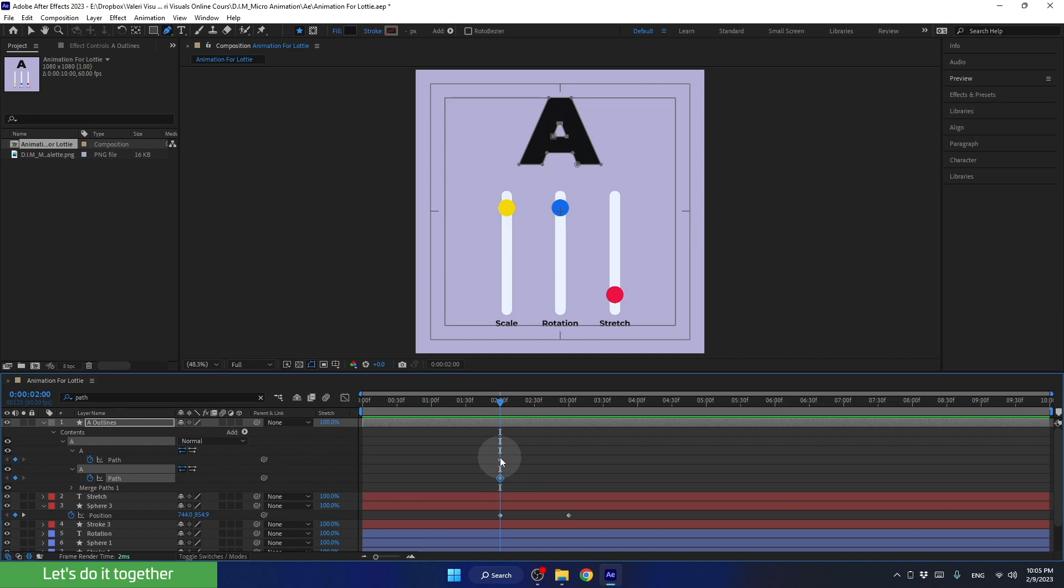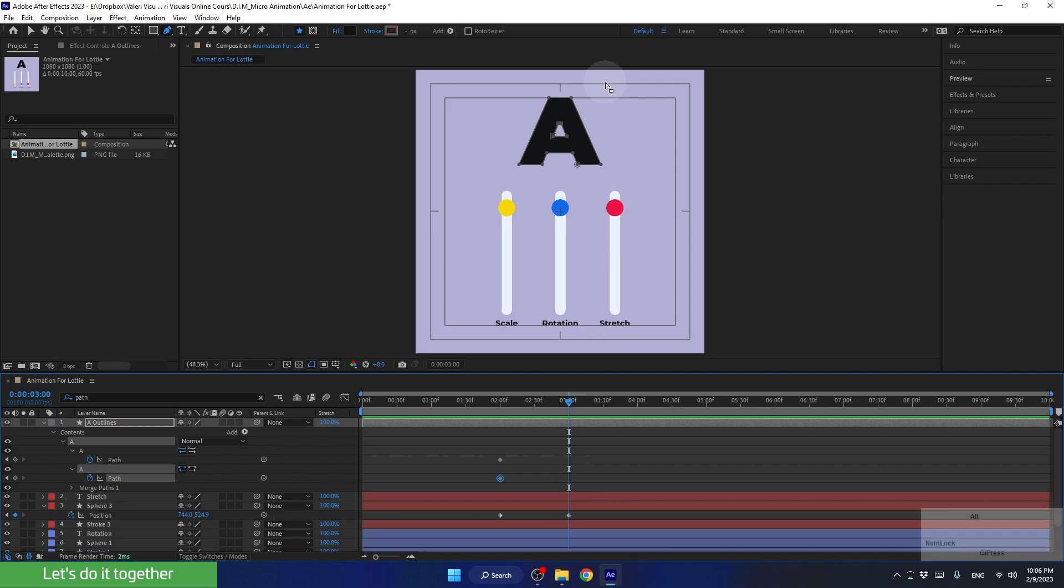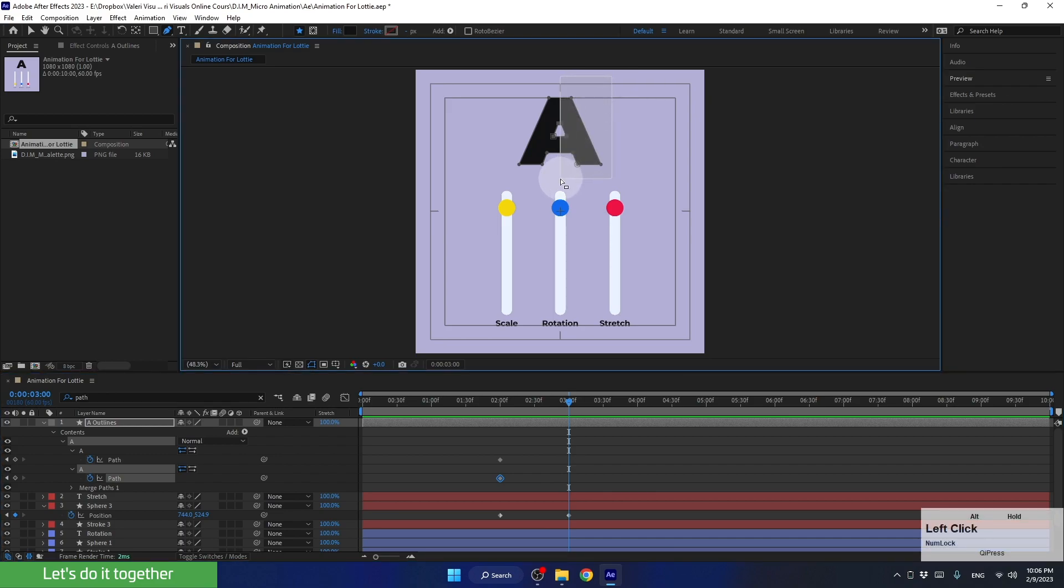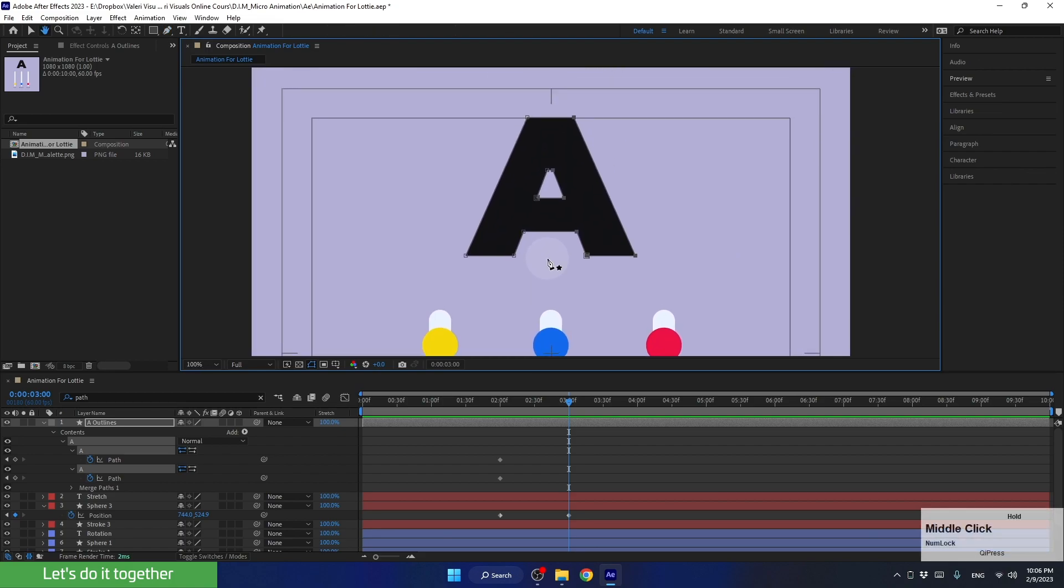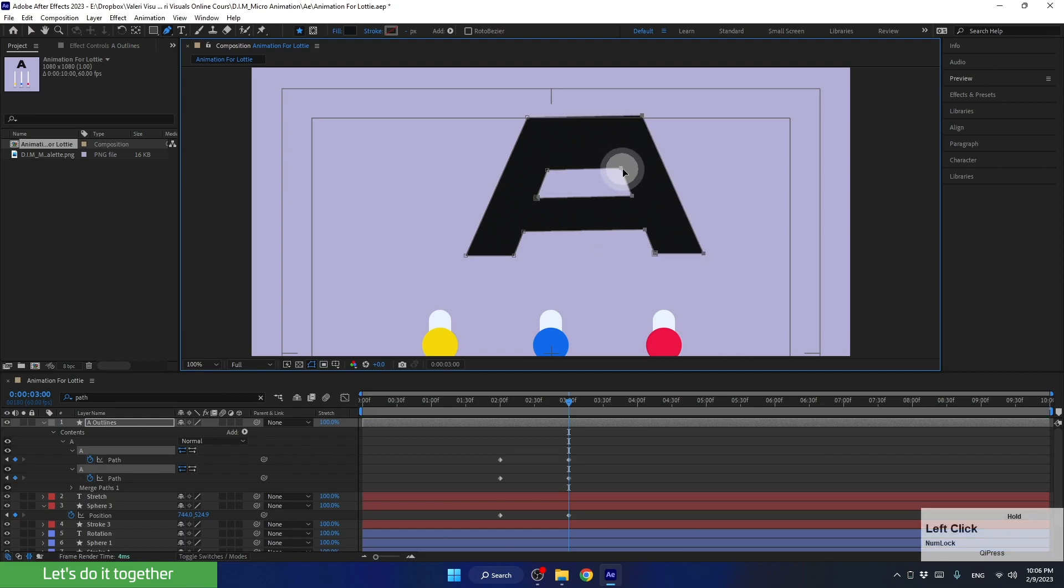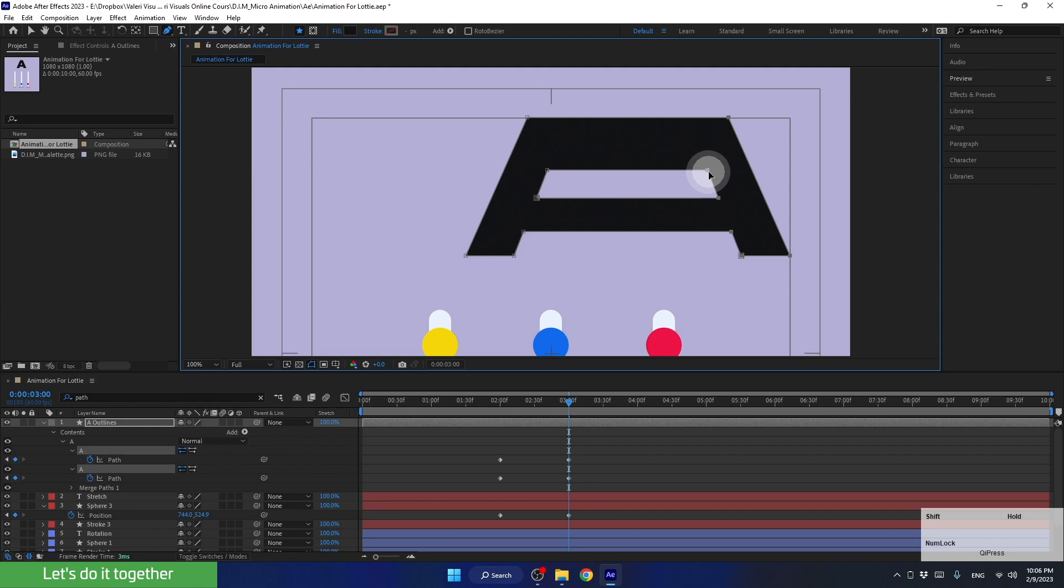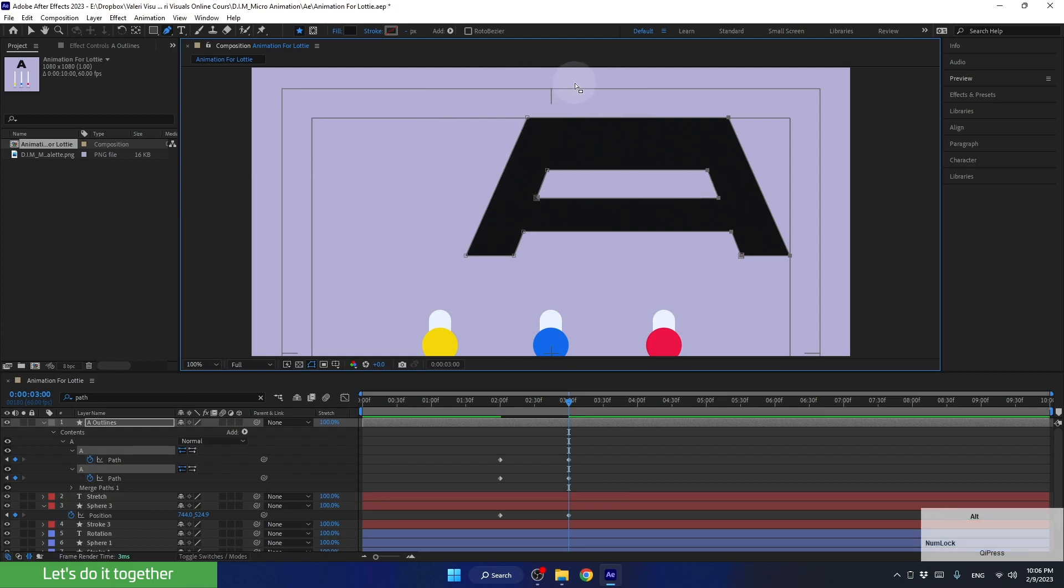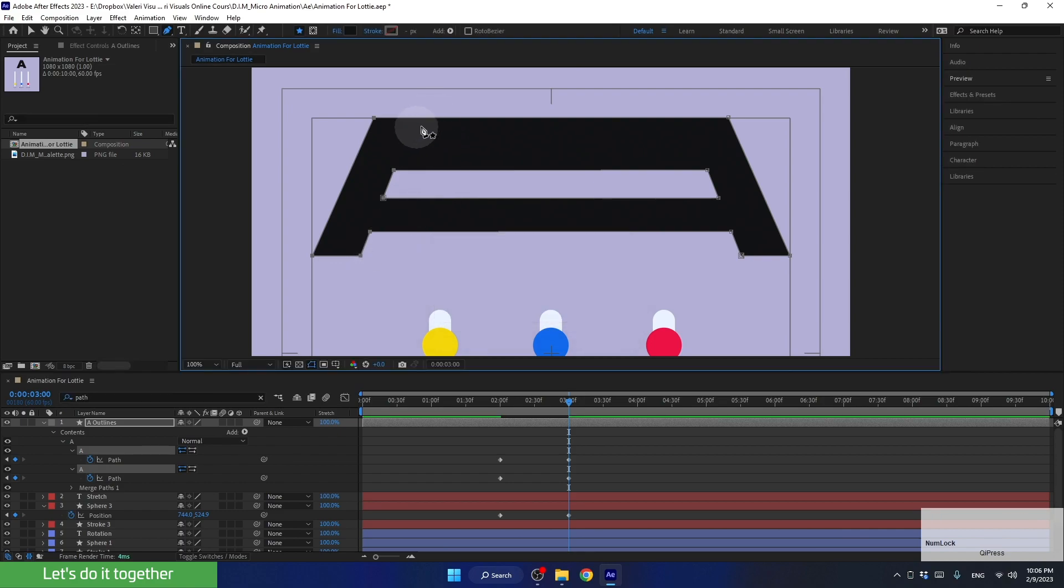Because there are no additional keyframes before these keyframes, the letter will be in this shape throughout this time. And now let's move the time indicator to second number 3, at the same moment when the red sphere finishes its animation, and change the shape of the letter to the shape we want it to be. We will hold down the Alt key, select all the points on this side. Make sure we are not selecting this point. And now let's drag the path here while holding down the Shift key. After that, we will now press and hold the Alt key, and select all the points on this side. Let's move these points here.